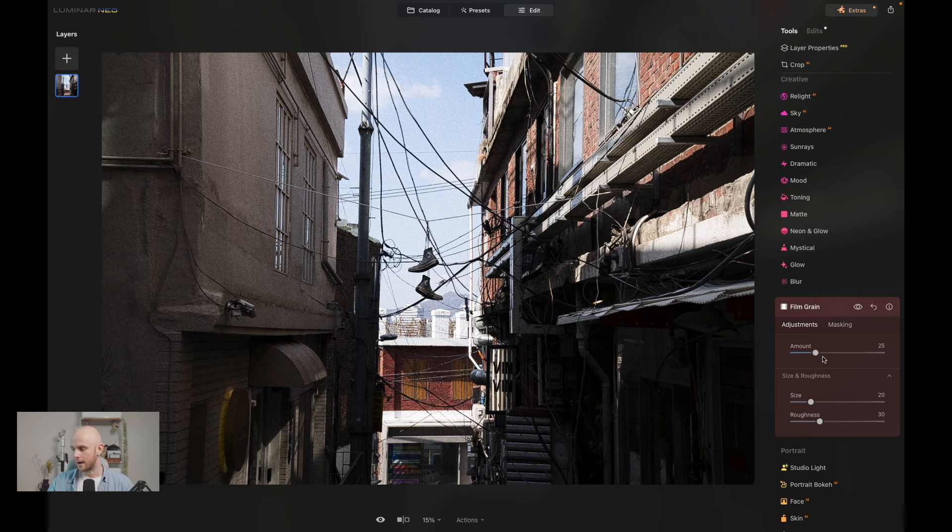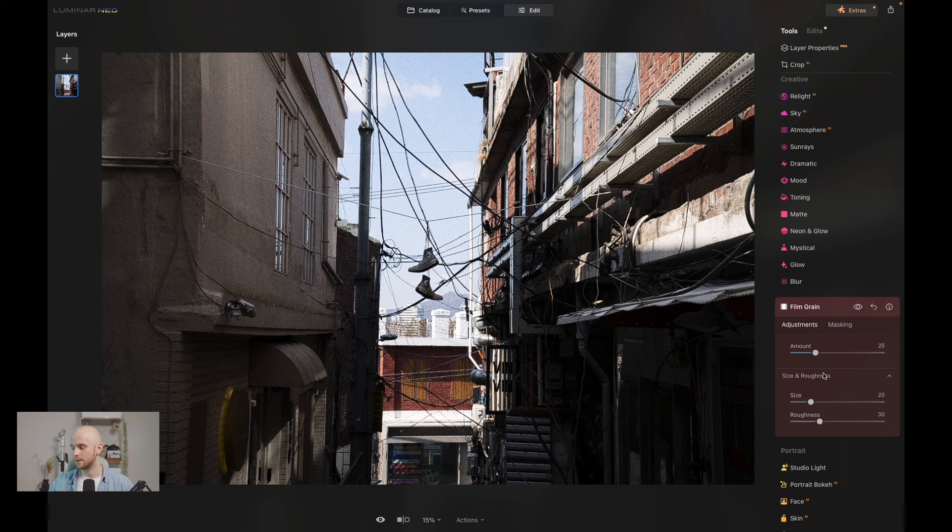You can get intricate however with the size of the grain and the roughness, so if you really wanted to jump in and fine-tune the grain of your image, you can do so. There are tools available to you.